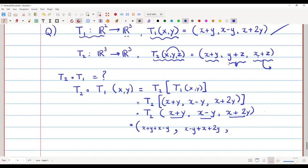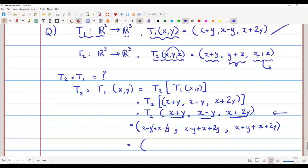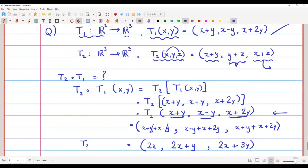Simplifying: the first component (x + y) + (x − y) = 2x. The second component (x − y) + (x + 2y) = 2x + y. The third component (x + y) + (x + 2y) = 2x + 3y. So T2 composite T1 of (x, y) = (2x, 2x + y, 2x + 3y). This is the formula for the composition of these linear transformations.